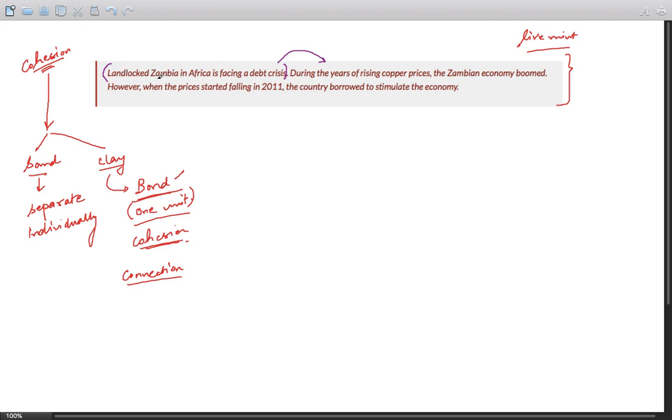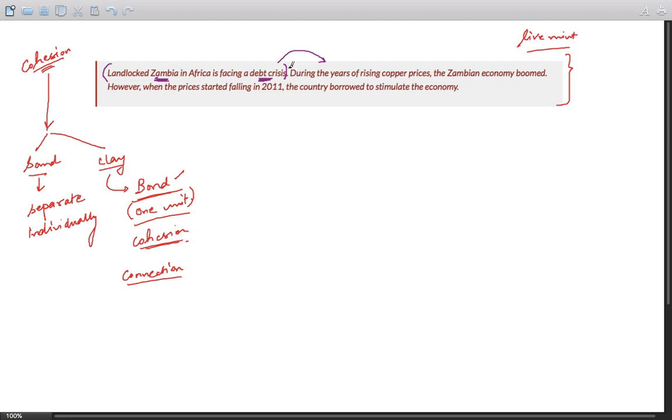During the years of rising copper prices, he's explaining the debt crisis and how that came into being. The first part of explanation starts from the past and it moves to a nearer past, in fact, or close to the present.